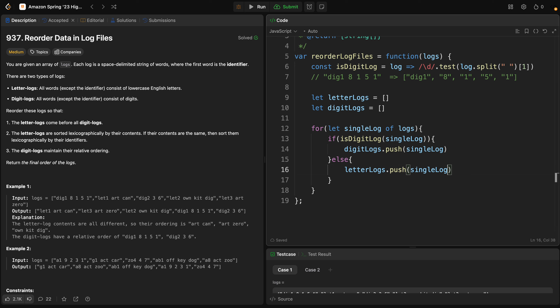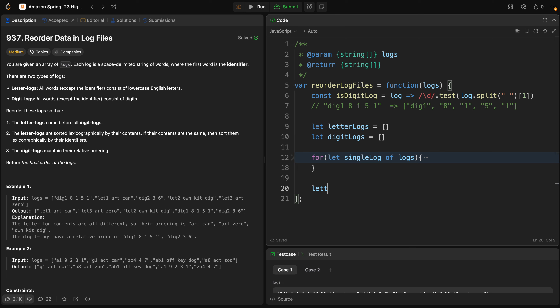Now we need to sort the letter logs by themselves. To do this you need some experience with the sort function. The letter logs are sorted lexicographically, and if their content is the same they are sorted lexicographically by their identifier. So I'll call `letterLogs.sort()` with a callback function taking parameters `a` and `b`.